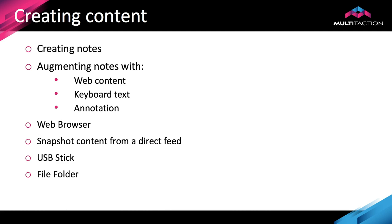Then we looked at how to get content in from different file areas. We looked at the USB stick and how to touch, drag, and drop content directly onto the canvas. We also looked at the file folder that was on the server that Canvas is installed on. We pulled those PDF files up and how nice it was to be able to navigate through the PDF files.